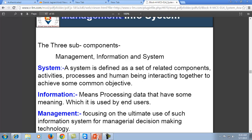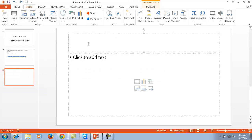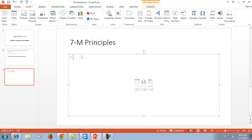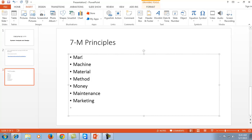Now let's understand the concept of management briefly. We are defining the management principle called the 7M principle. The seven Ms correspond to: Man, Machine, Material, Method, Money, Maintenance, and Marketing. All these 7M principles represent the concept of management.